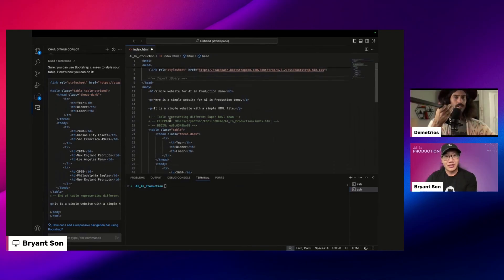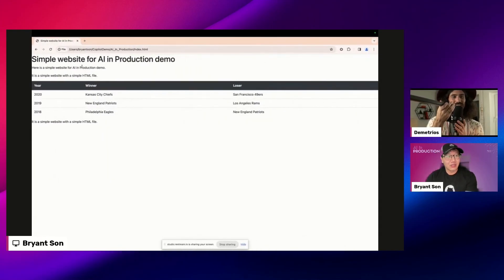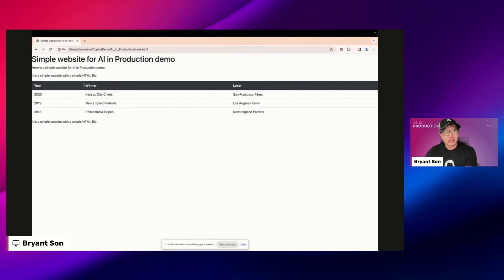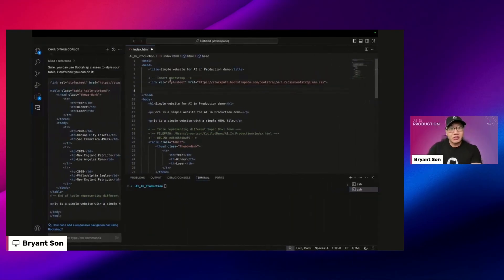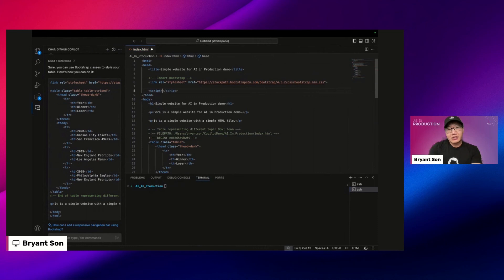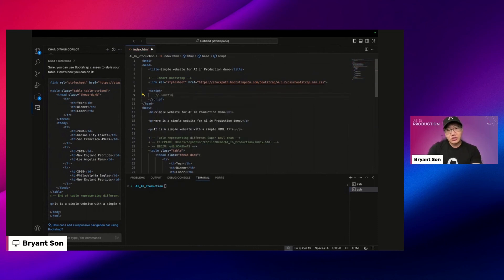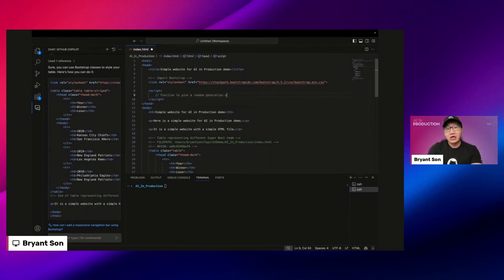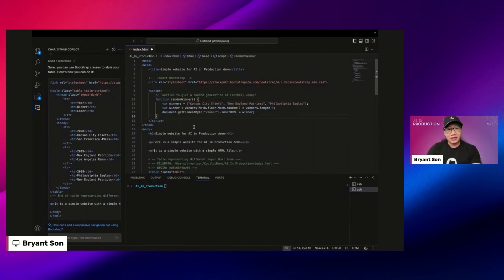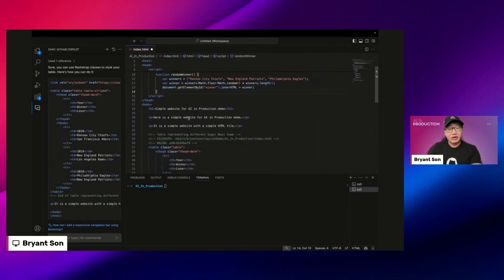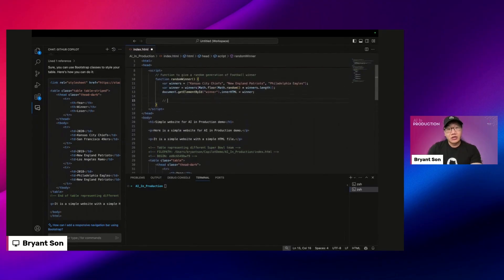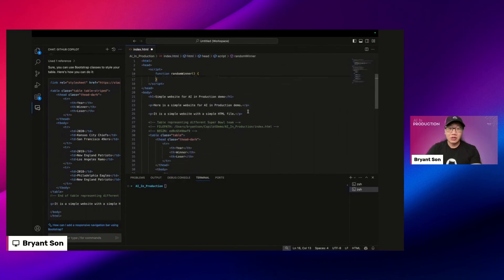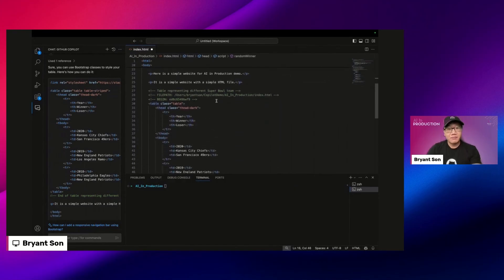Just one more trick. If I was to edit JavaScript, I can do like functions to give a random generation of a football winner just to demonstrate. Just like that. And if I want to add this functionality there, then alert the winner. So then if I do here, come back here and I create a button, it will recognize the context.